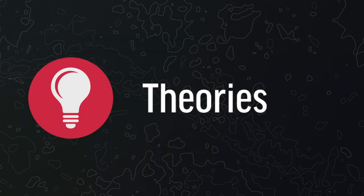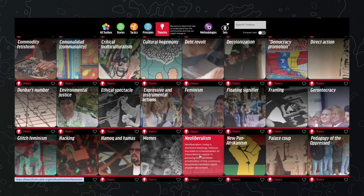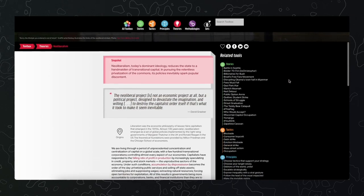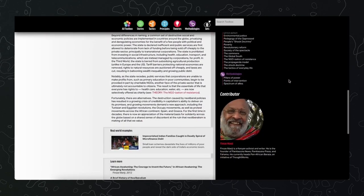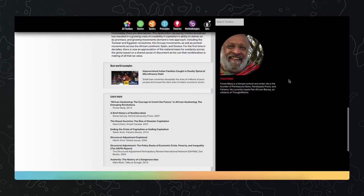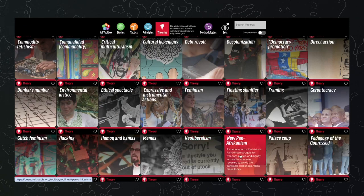Theories are big picture ideas about the world, like corruption or neoliberalism, and ideas on how to change it, like what the advantages of strategic non-violence are, or what new Pan-Africanism means.